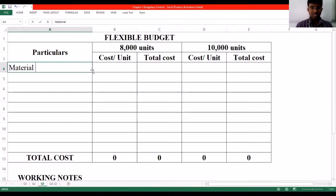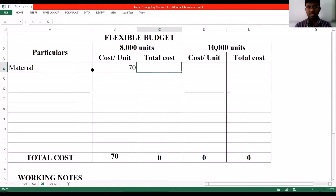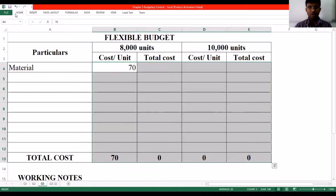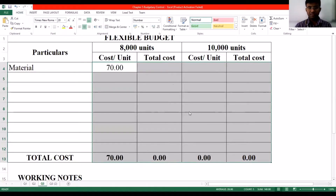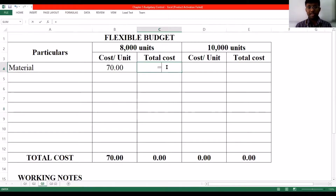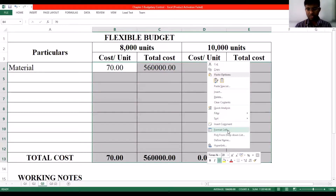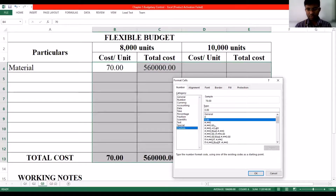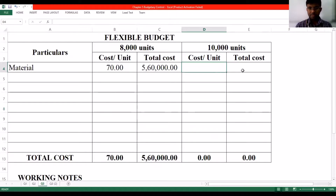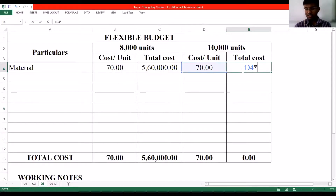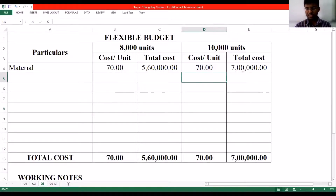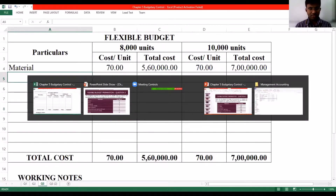The first item is material cost. We know material cost is a variable cost. How do we calculate the total cost? It will be ₹70 multiplied by 8,000 units, which gives us ₹5,60,000. Similarly for 10,000 units, it will be ₹70 into 10,000, which makes it ₹7 lakh.